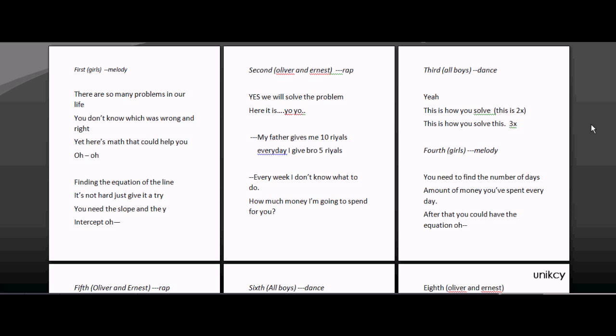This is how you solve this. This is how you solve this. You need to find the number of days. Amount of money you spent everyday. After that you could have the equation.